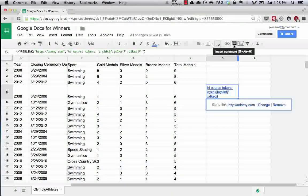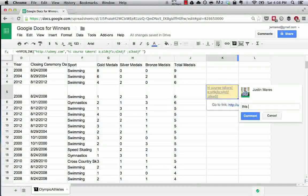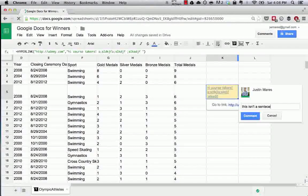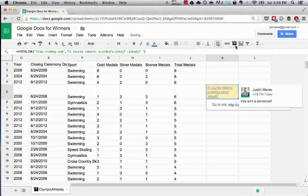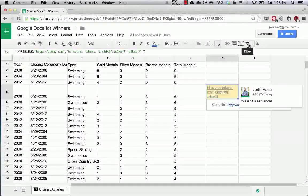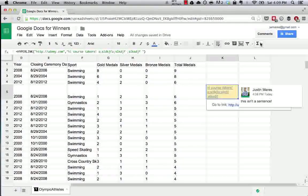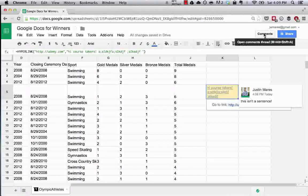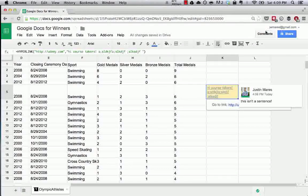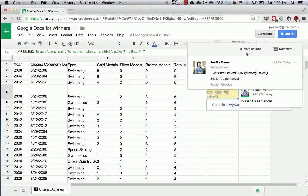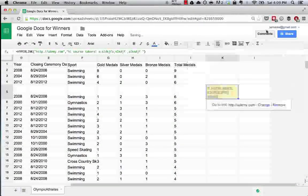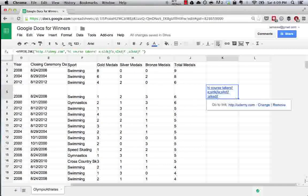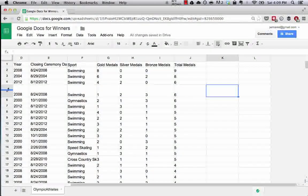And then we can also do things like insert comments. This isn't a sentence. Insert charts, filter data, and insert functions, which we'll get to later. So the other useful thing to point out here is by hitting this comments tab, you can see all of the comments that exist in this document. So that is quickly going to clear this, resize this, and then we'll move on past formatting.